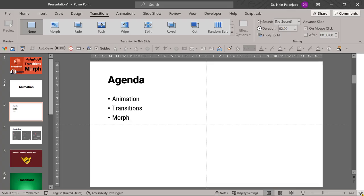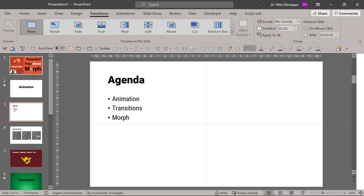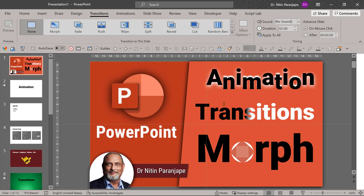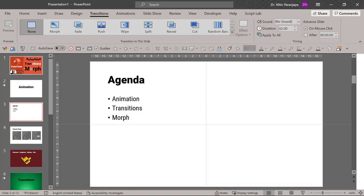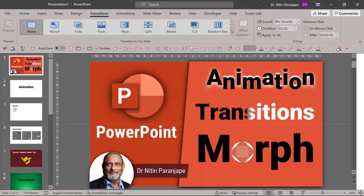For example, when I show this particular slide, the agenda slide, I don't want the entire agenda to be shown. I want to show the word agenda, then first click animation, second click transitions, third click morph. This is a text way of doing it. Maybe the same thing I wanted to show here. PowerPoint, my photo, Nitin shown when the slide is shown. First click animation, second click transitions, third click morph. These are objects. This is a text box, so let's see how to do it.